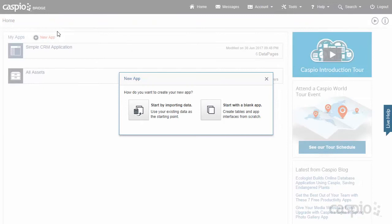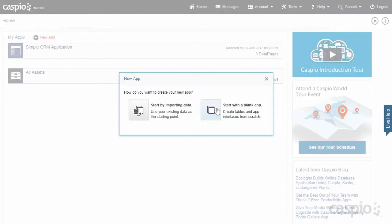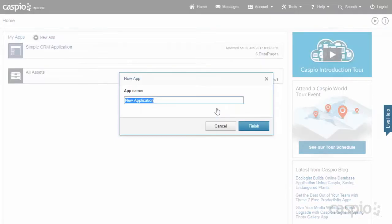You can begin by importing data from an external source. If you have an Excel file or Access database, you can bring all of that data in right away. However, if you don't have any data that you're importing, you can begin building your application using a blank template. So let's go ahead and do that, and then let's give our application a name. I'm simply going to call this Simple CRM Application Demo.